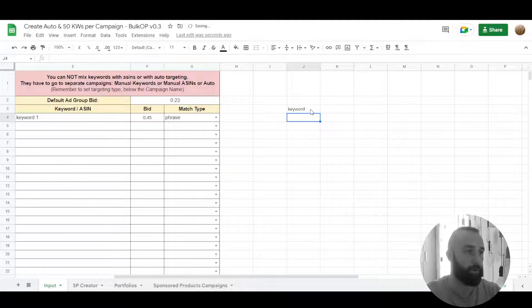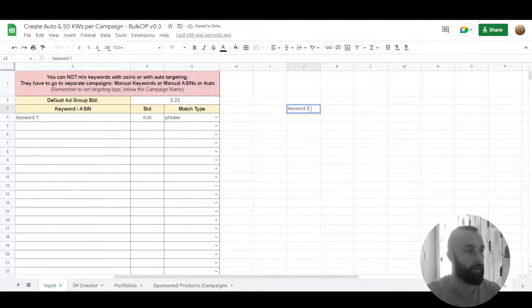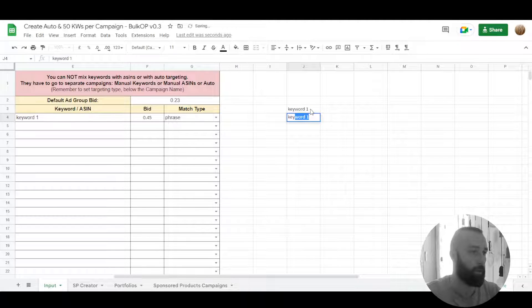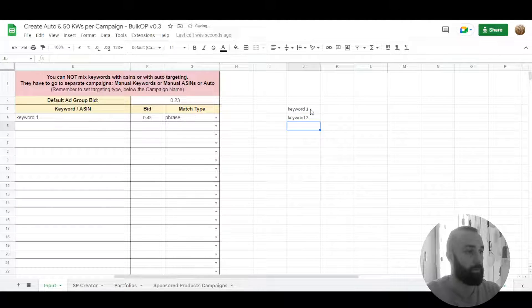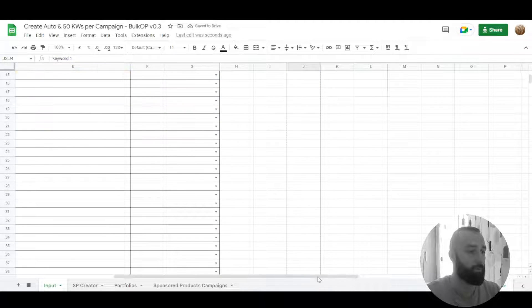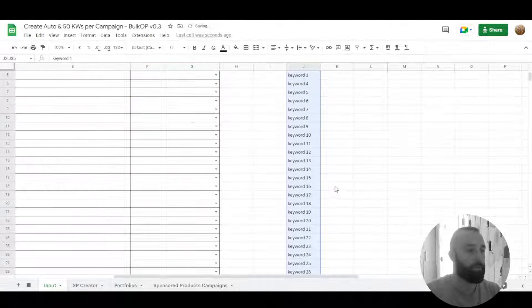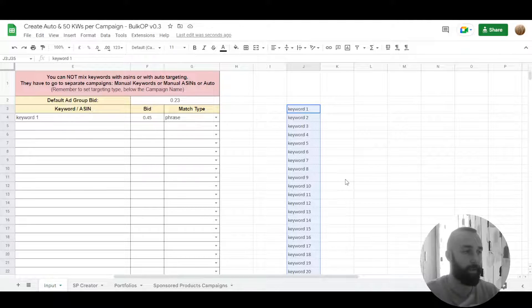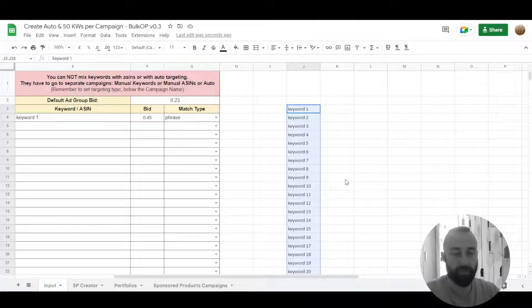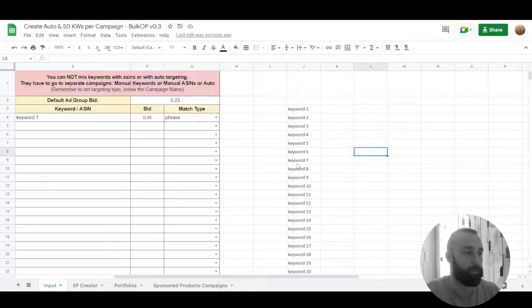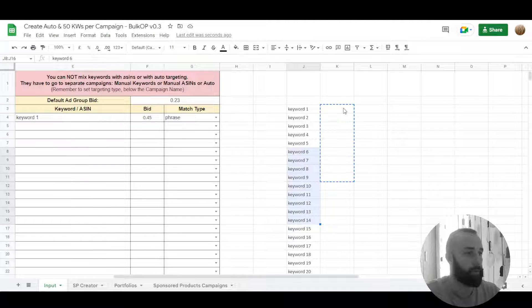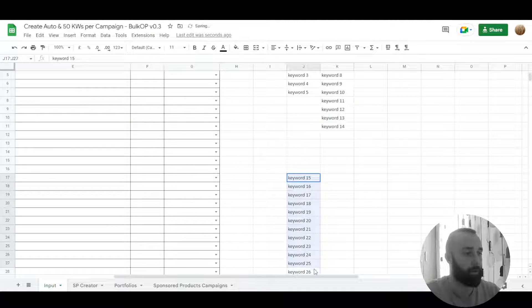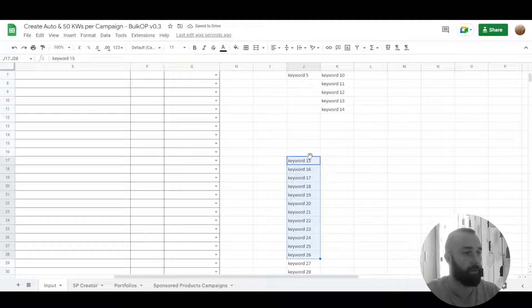Keyword one, keyword two, we have a list of keywords, a bunch of them and we want to separate them into different campaigns maybe based on the search volume, whatever you want to group them. So let's make these groups like that.